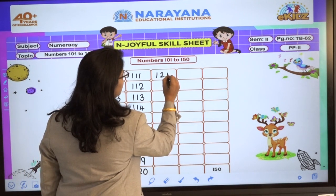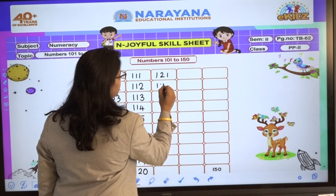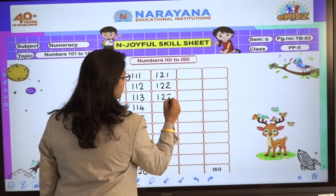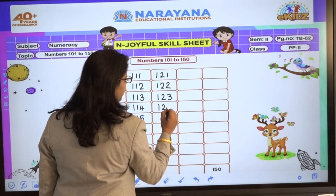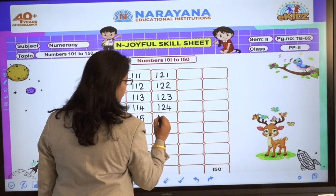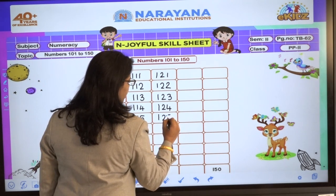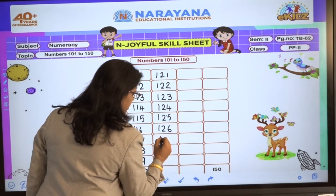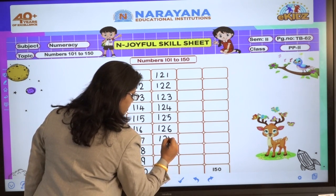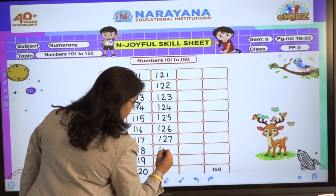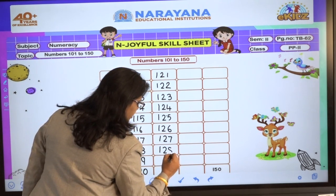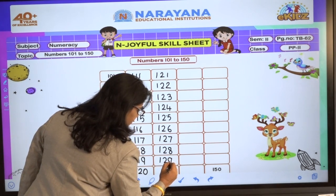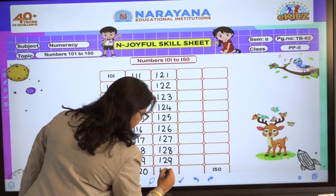Later, 121, 122, 123, 124, 125, 126, 127, 128, 129, 130.